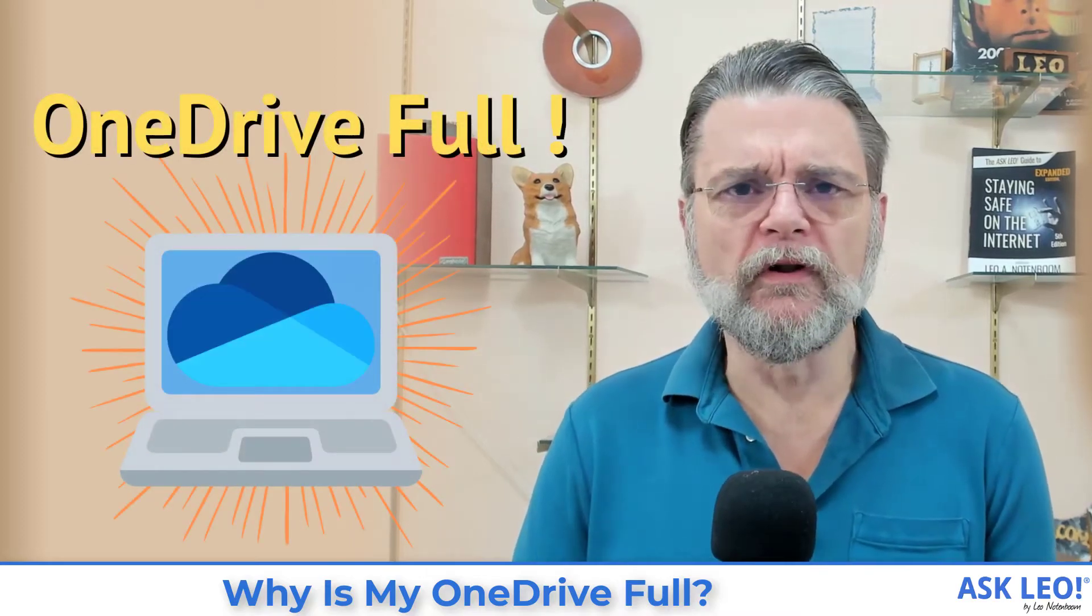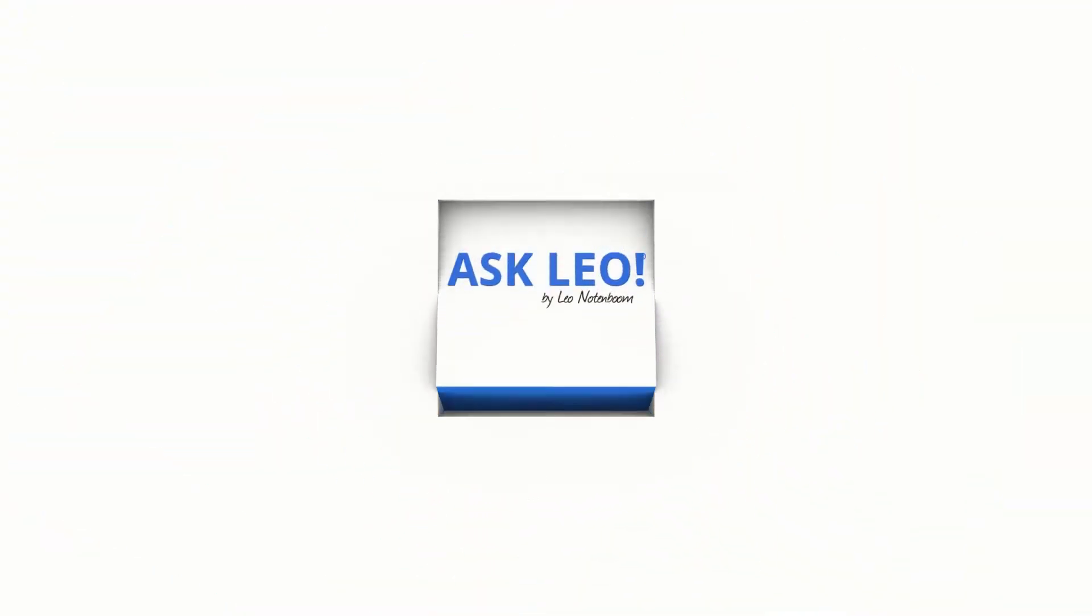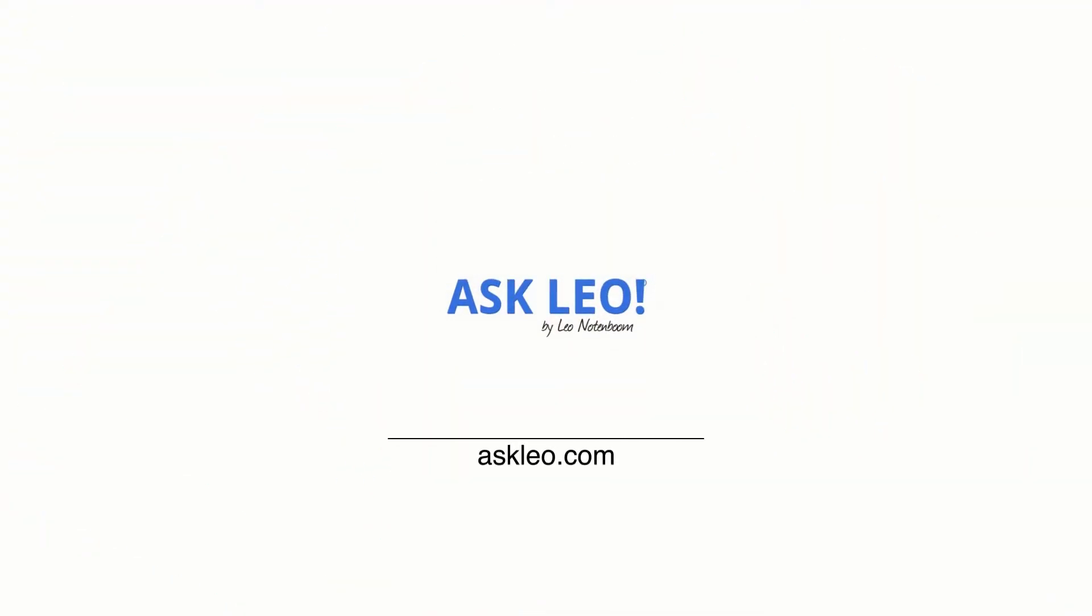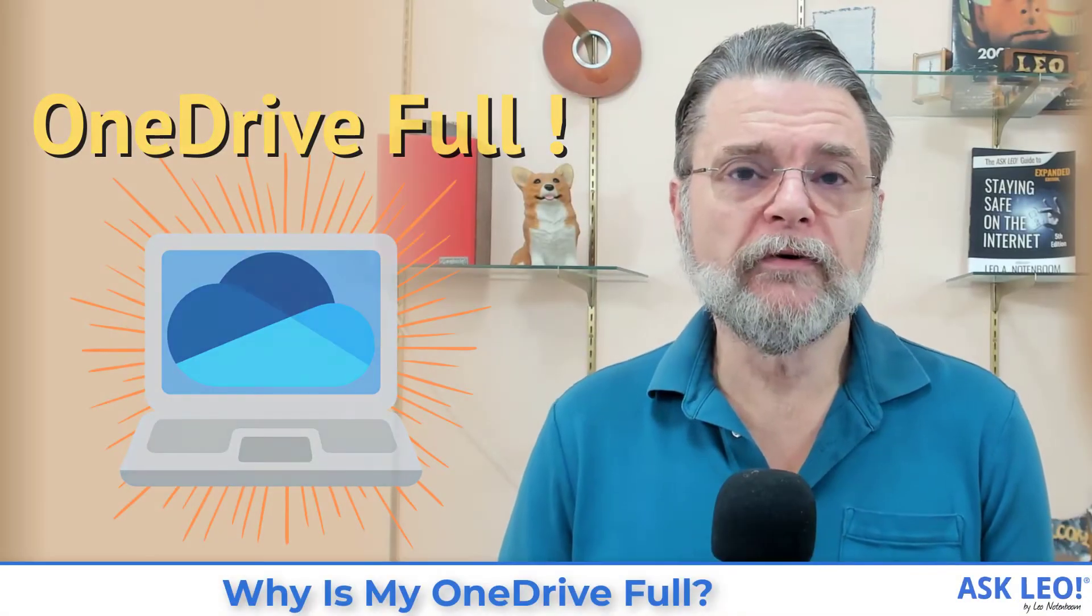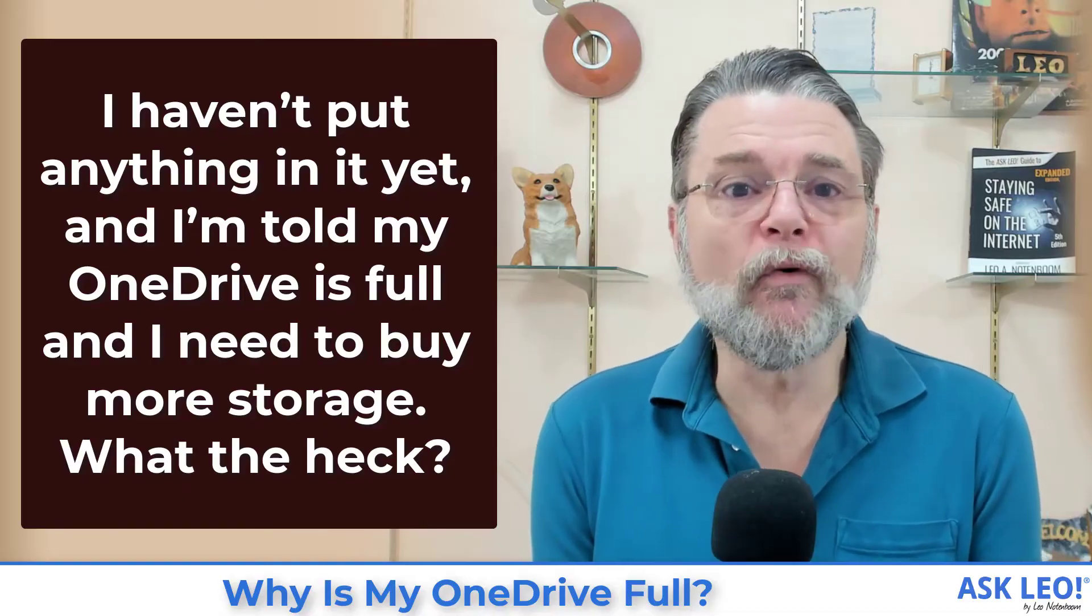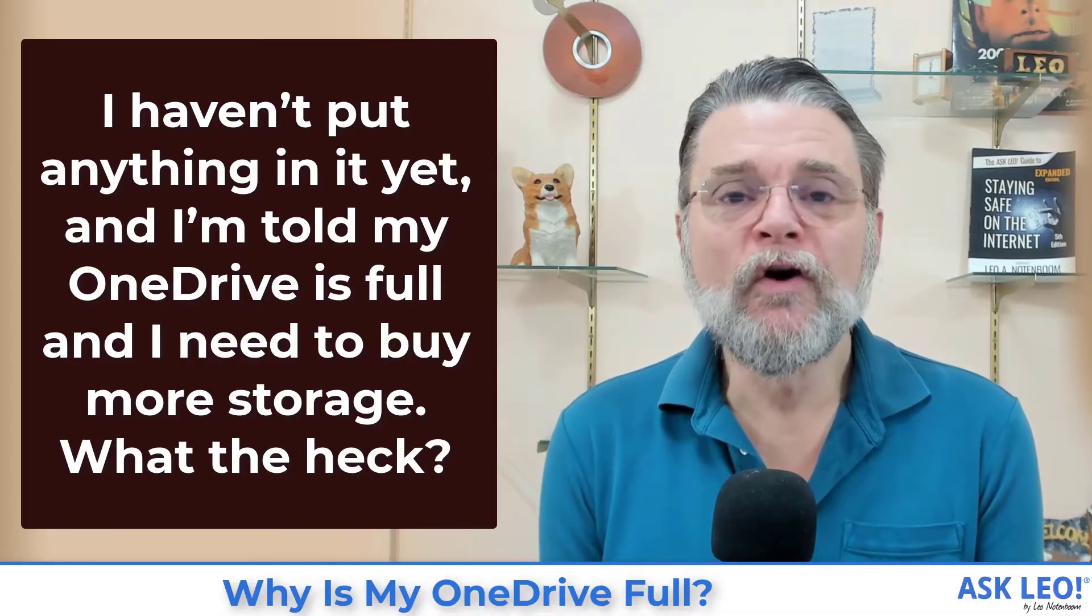Why is my OneDrive full? Hi everyone, Leo Notenboom here for askleo.com with what turns out to be a surprisingly common question. I haven't put anything in it yet, and I'm told my OneDrive is full. I need to buy more storage. What the heck?